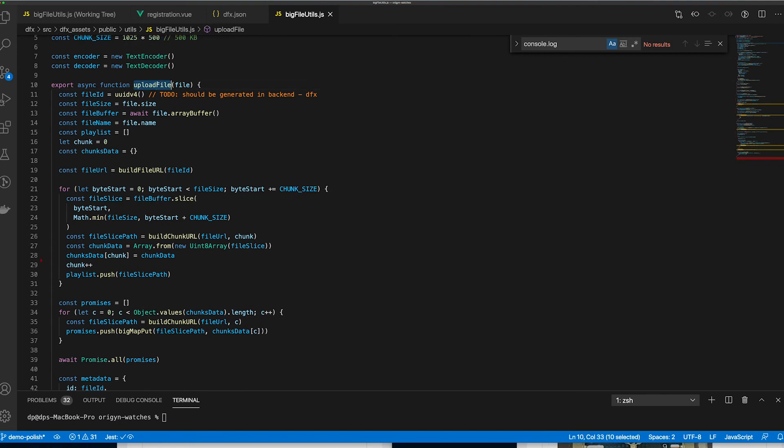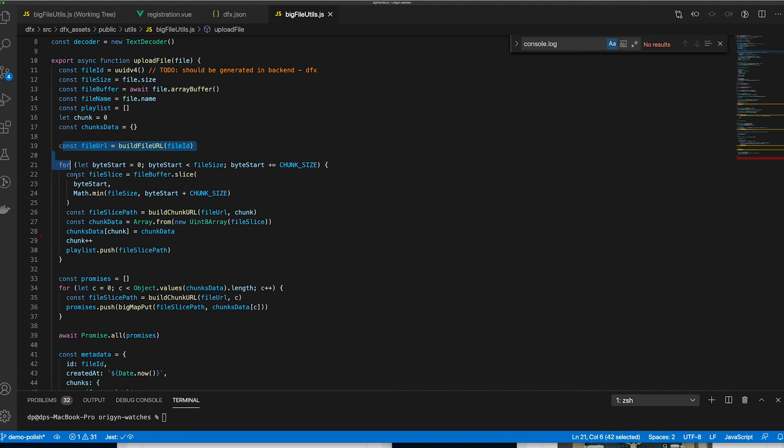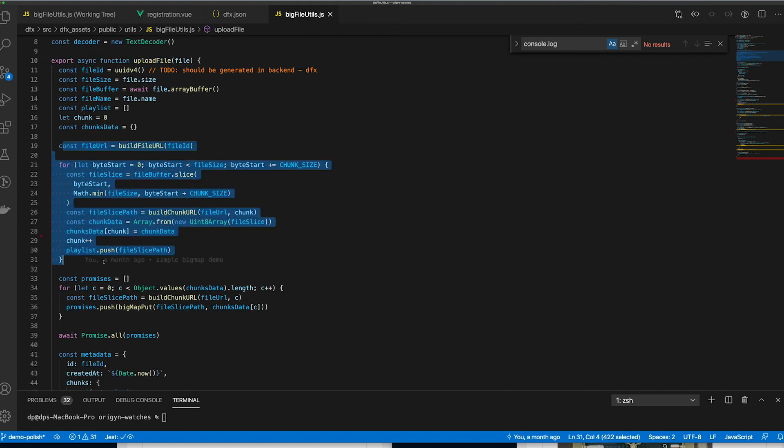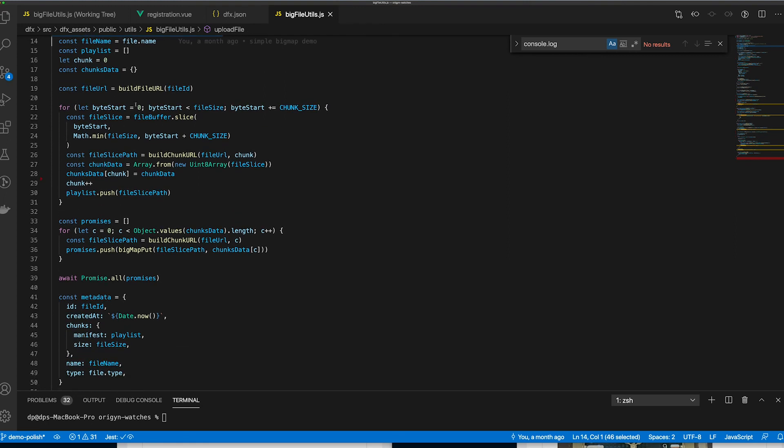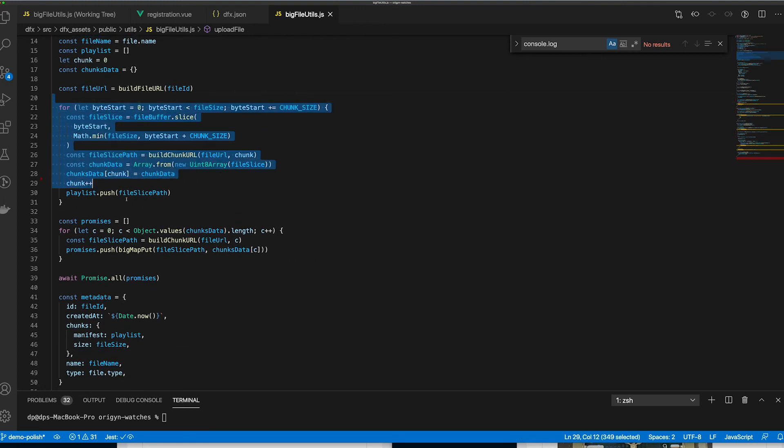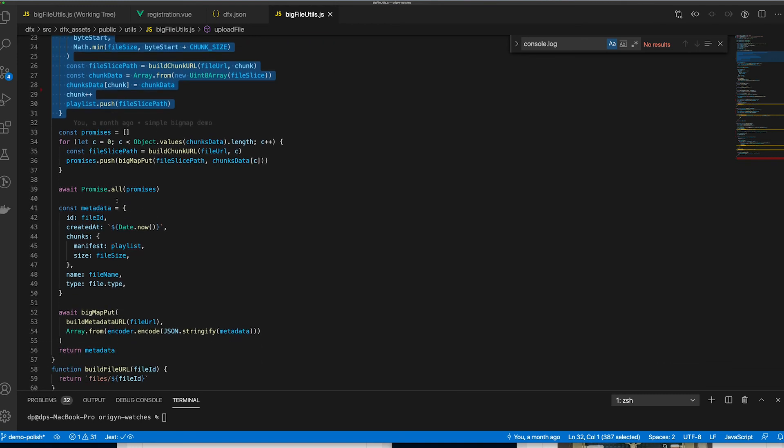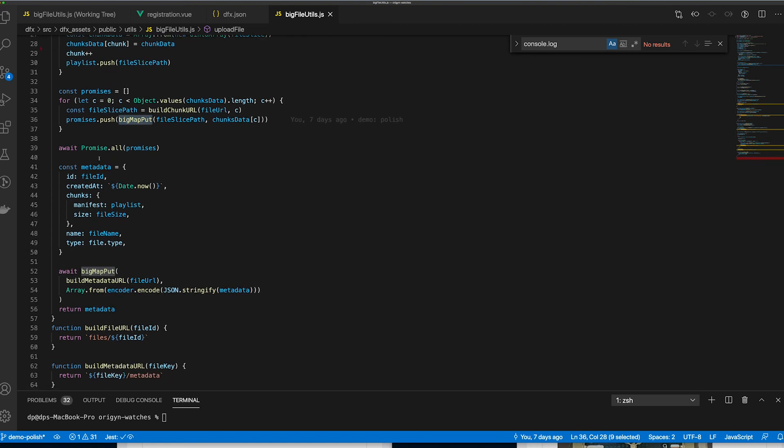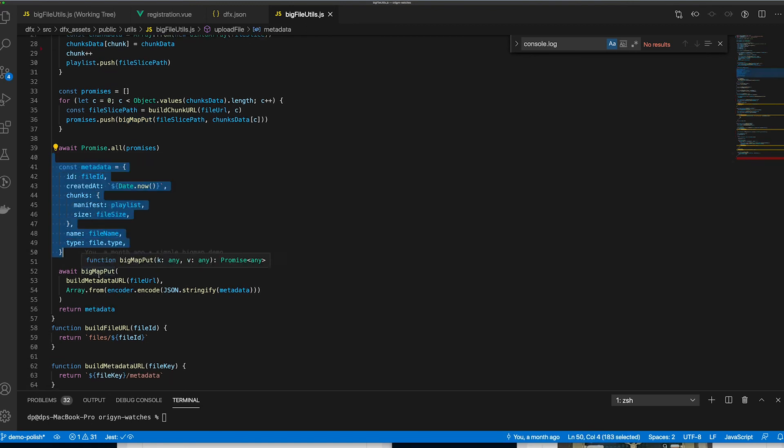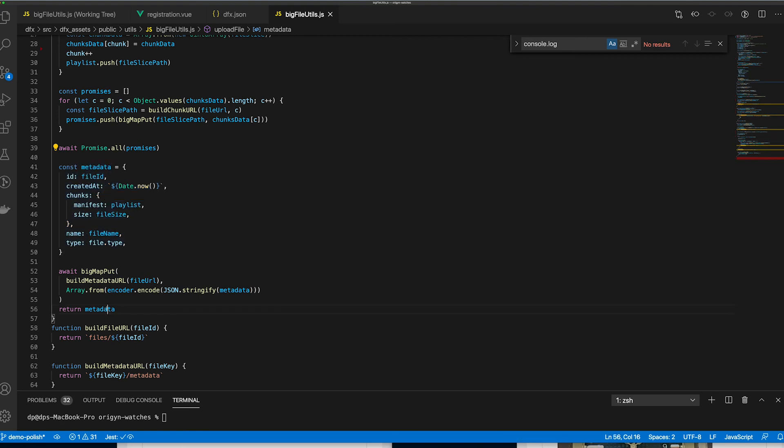The function UploadFiles does it all. It will take the file, fetch the metadata, split the files into multiple chunks and upload each chunk into different BigMap data canisters. You can see that here, we are turning the file into an array buffer and we are just chunking the file in different chunks and uploading them to BigMap and we are creating this manifest file that we are putting on BigMap and that's it.